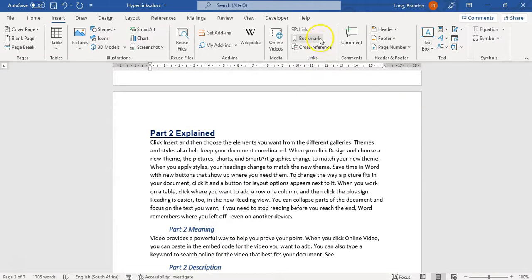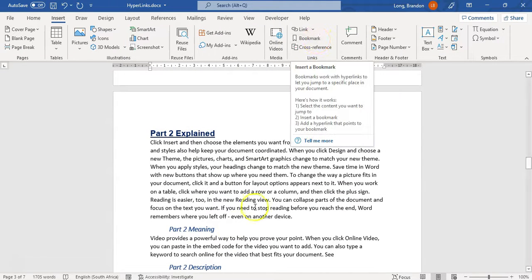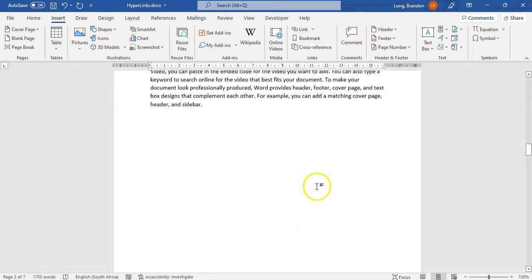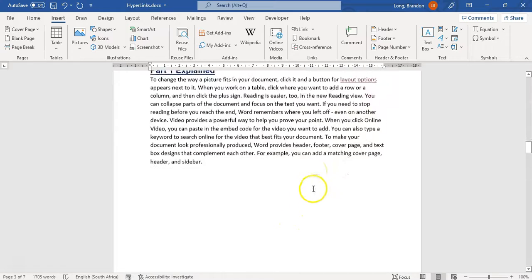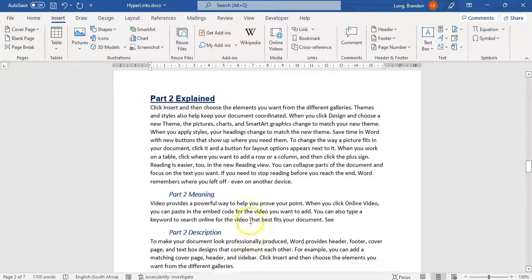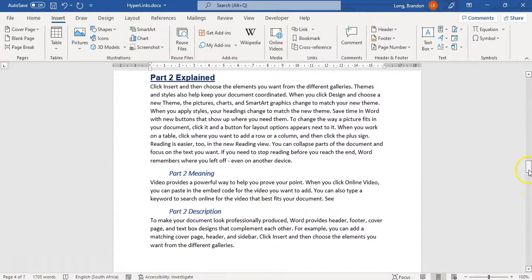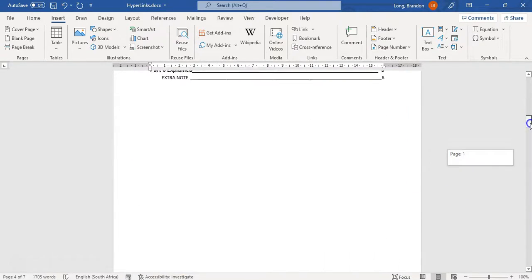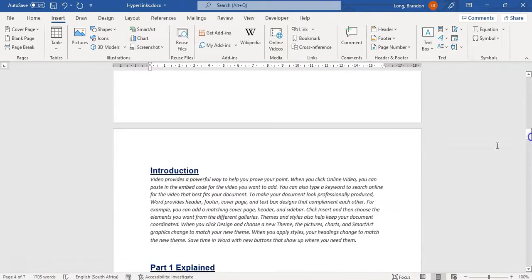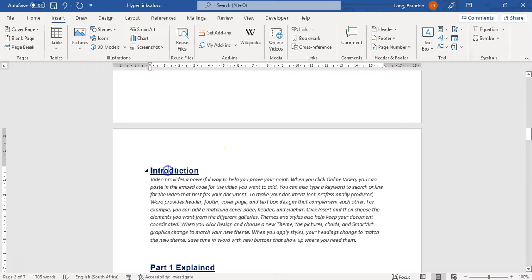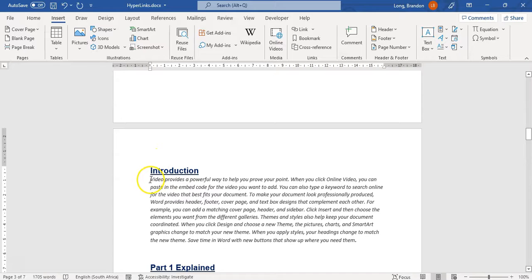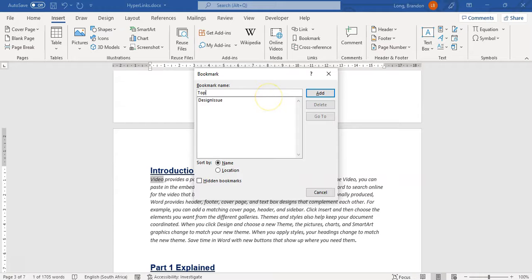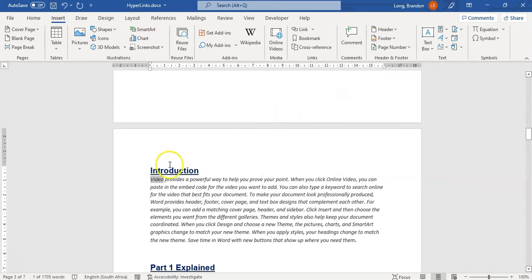So I would recommend that you add a couple of bookmarks to different parts and then you can create links that go to the different parts. Let's try another one. Let's say I want to go to the top of the page, to this part here. I don't need to create a bookmark for it because it's already a heading, but let's pretend we didn't have that. I'm going to make a bookmark, add one called top topic and add it. So now I've got two bookmarks.